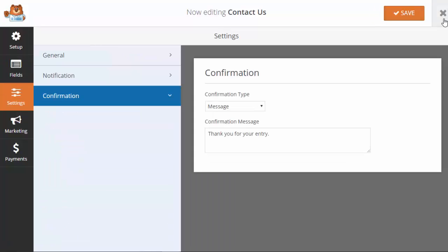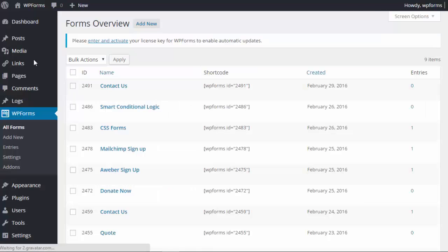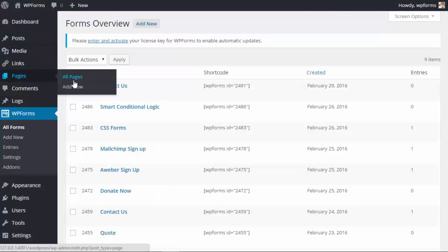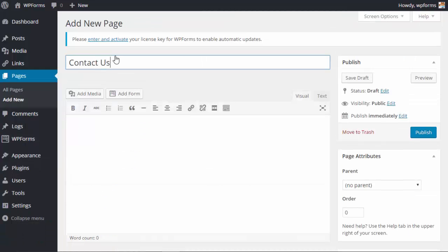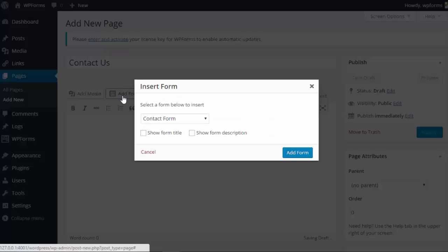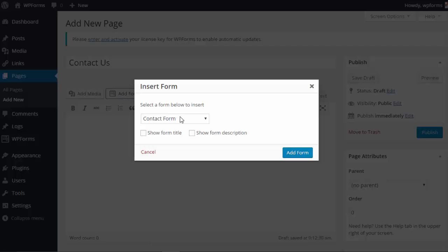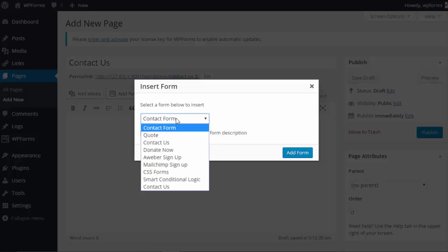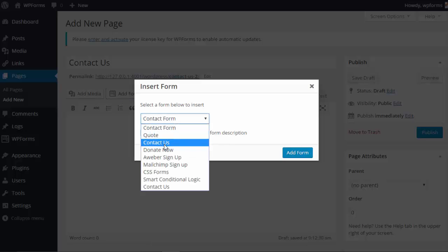Okay, once we have the contact us set up, I'm gonna exit out of there and we're gonna create a new page. I'm gonna go under pages, click add new, and here you see a new add form. Click on that and add the form.